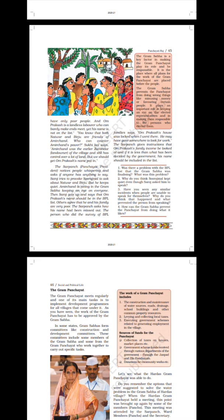Was there a problem with the BPL list that the Gram Sabha was finalizing? What was this problem? Why do you think Suraj Mal kept quiet even though Saroj asked him to speak? Have you seen any similar incidents when people are unable to speak for themselves? Why do you think that happened and what prevented the person from speaking? How can the Gram Sabha prevent the Panchayat from doing what it likes?